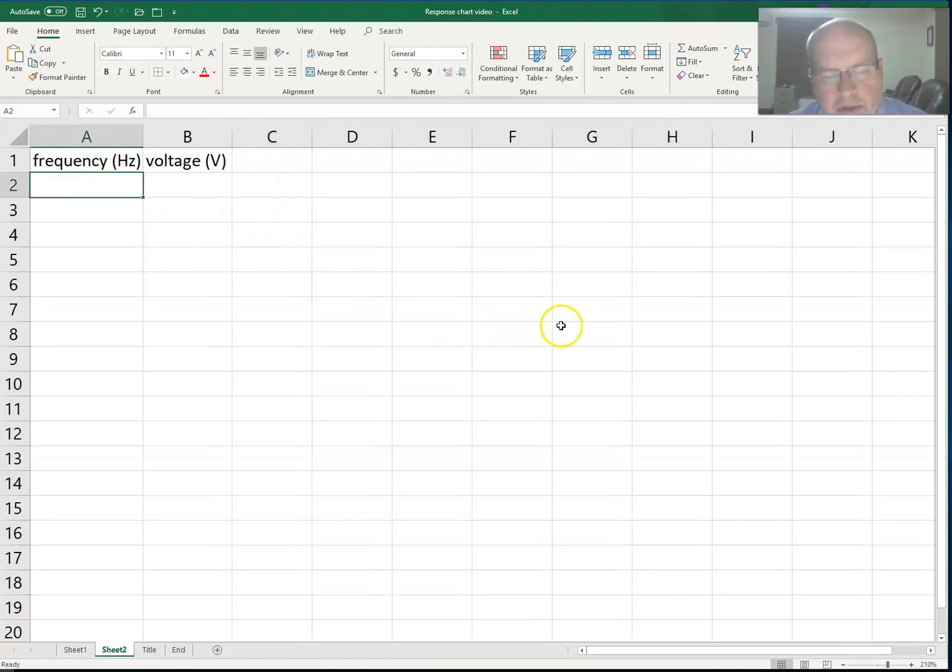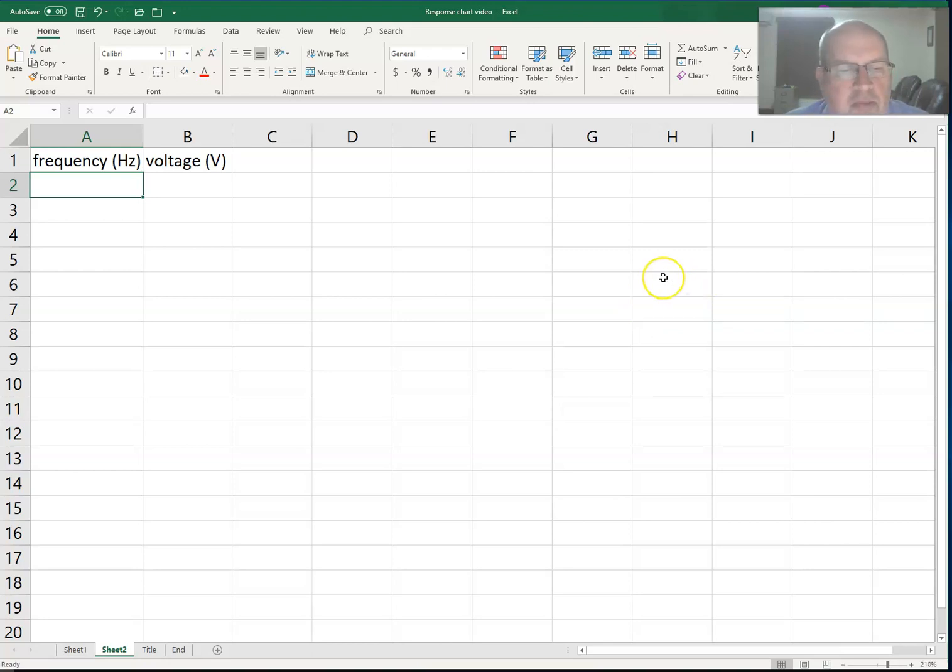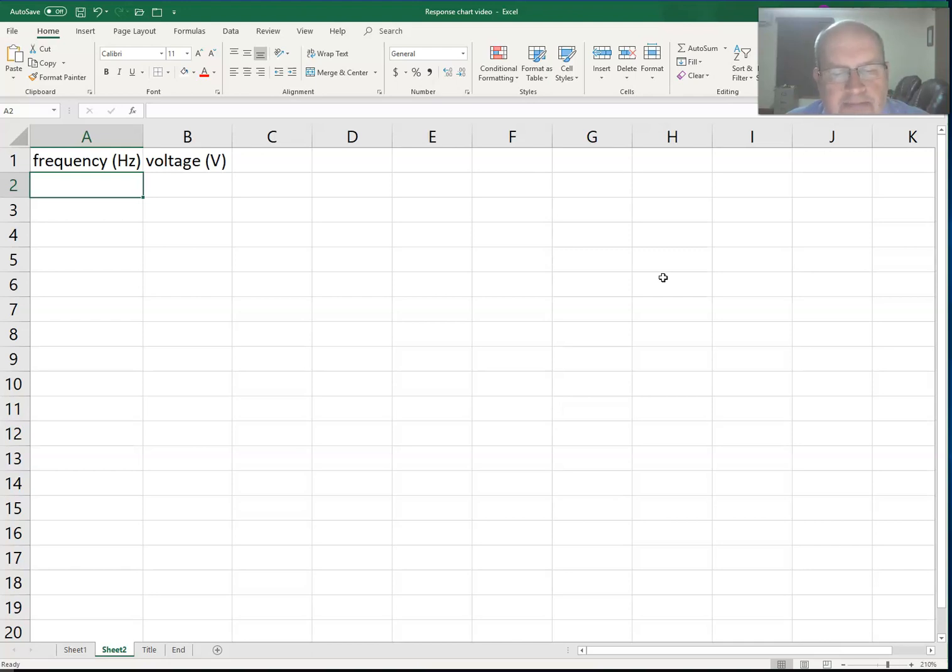So I'm going to choose what frequencies I'm going to measure. Probably what we're doing is a lab experiment where we're measuring the output voltage of an amplifier and we're varying the frequency and keeping the input constant. We want to see how the output varies with frequency.